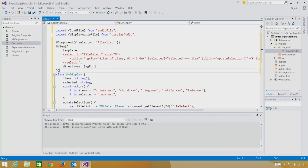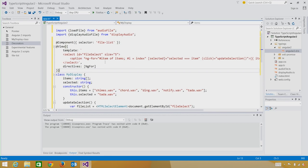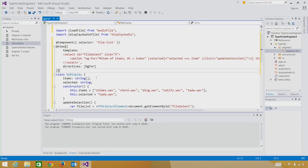Again, the decorator allows us to separate our concerns. Here we've described that this class will act as the file list custom component. And then we describe in the view how to draw that custom component. Here you can see we're using an HTML select. And in that select, we're drawing an option for each one of the items that are in our class. We can see the items below as a string array.